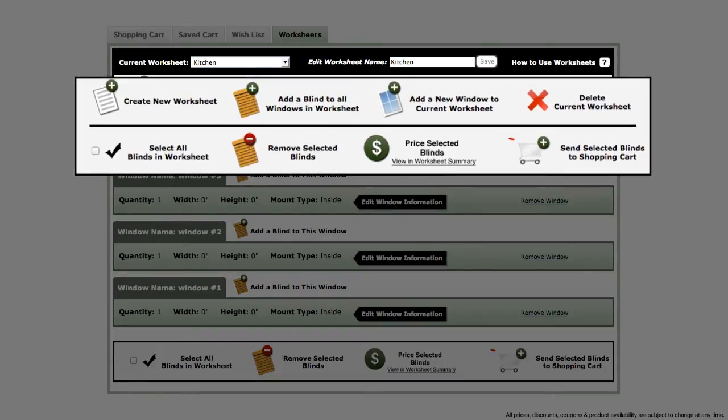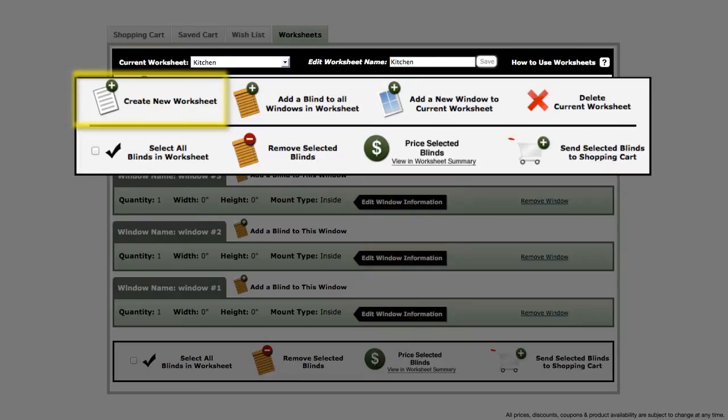I would like to quickly introduce you to these buttons and then go into some of them further. In the top left corner is a button that can be used to create a new worksheet.